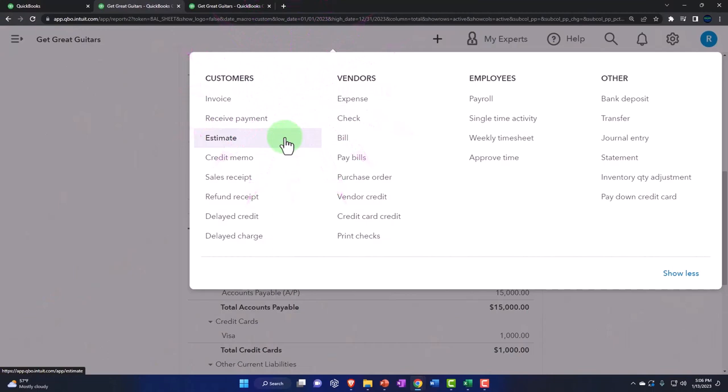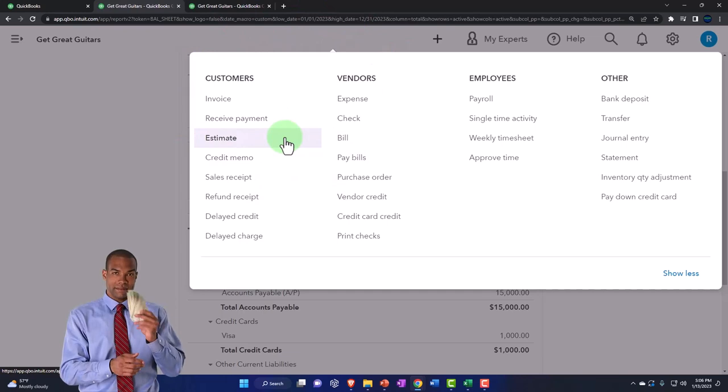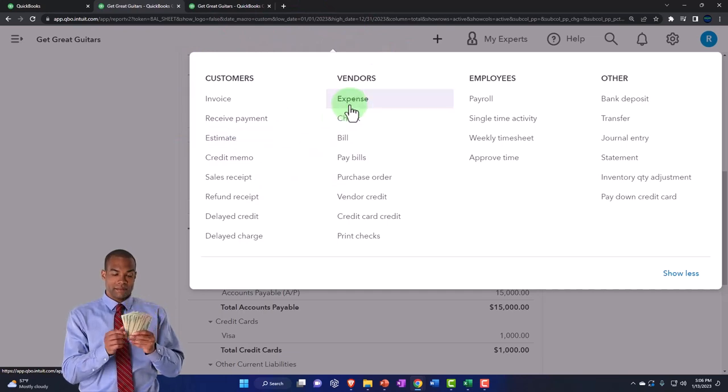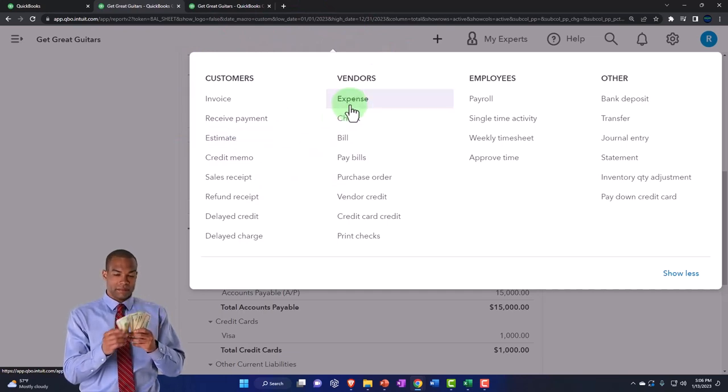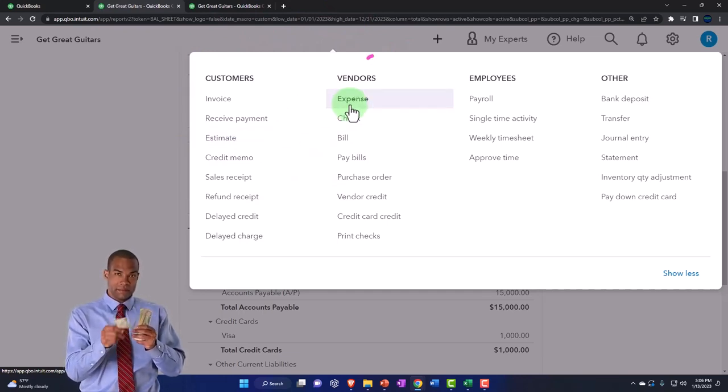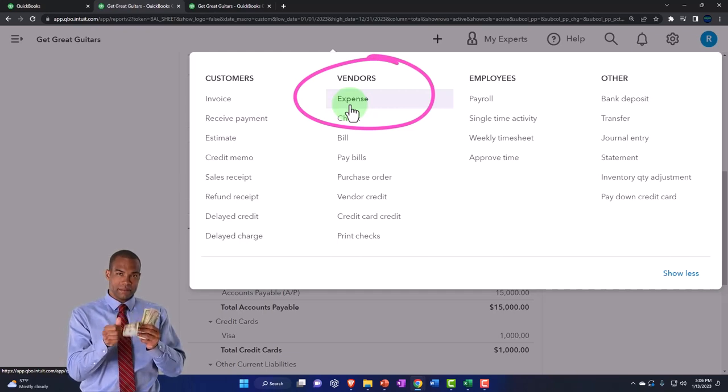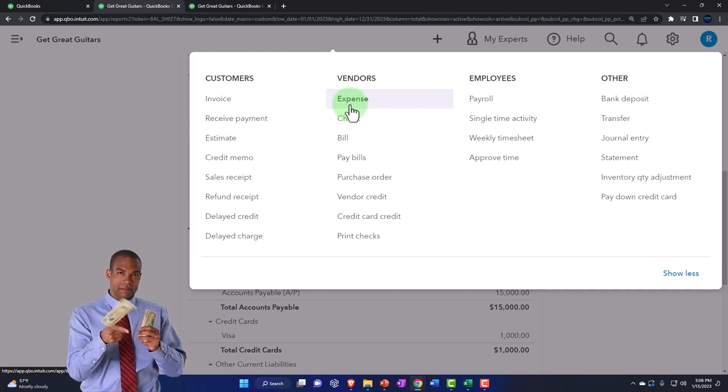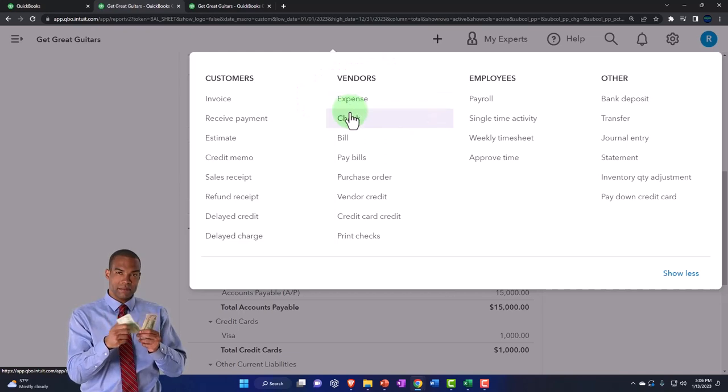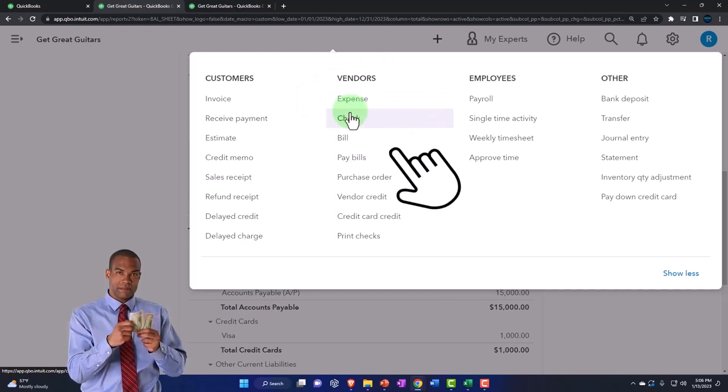So then the next question is, is cash affected? In this case, we're going to say yes, because we're going to buy it with cash. And therefore, we can use an expense form or the register in a similar fashion as we did with the investments or a check form, the forms that decrease the checking account.